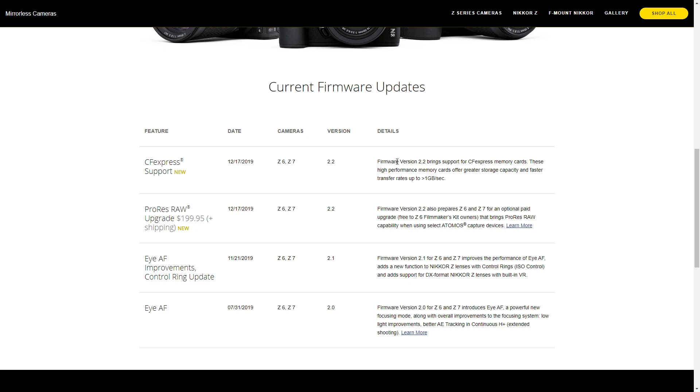I checked on B&H and the CF Express cards aren't even out. The card readers are basically not even out either, but it's nice that we have this firmware update so we can use it right when it comes out. There's basically no reason why you wouldn't buy a CF Express card.